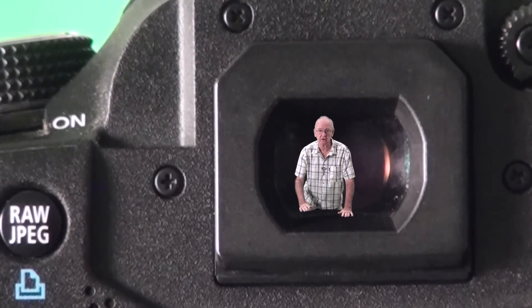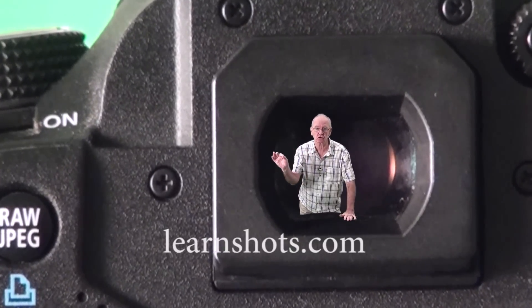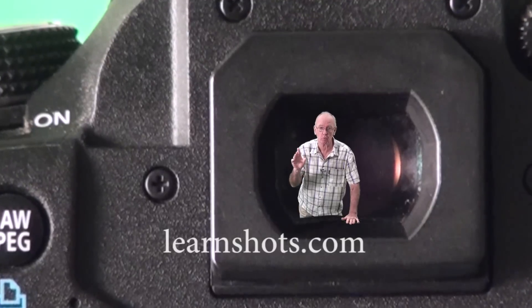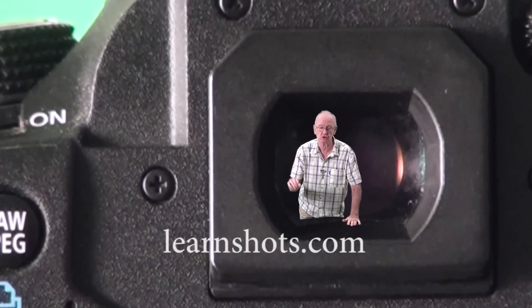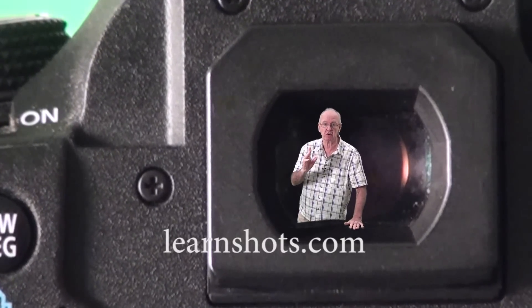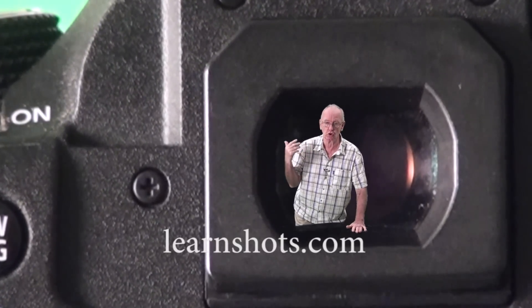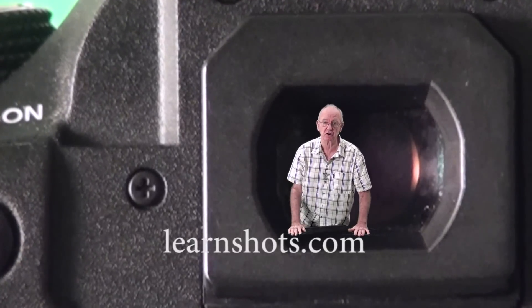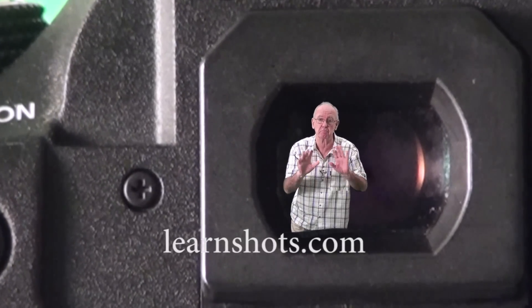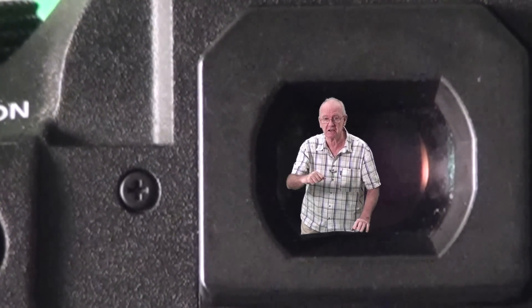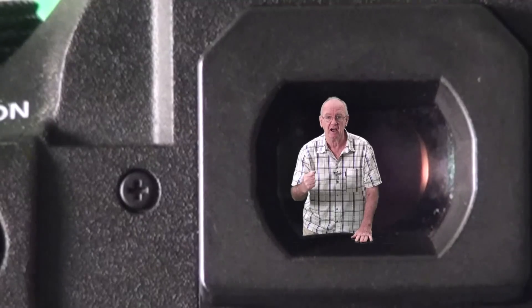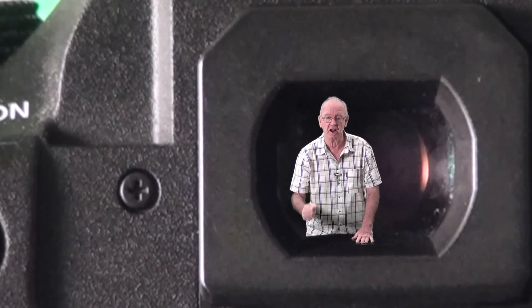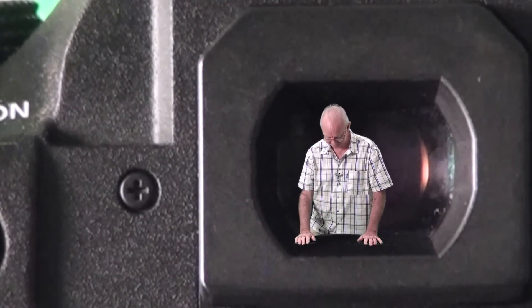New website! Go have a look: learnshots.com. One word, learnshots. You can upload photographs, critique photographs, other people can critique yours. It's a brand new site, so get on there and join up. It's free, and I'll be talking to you on there as well.